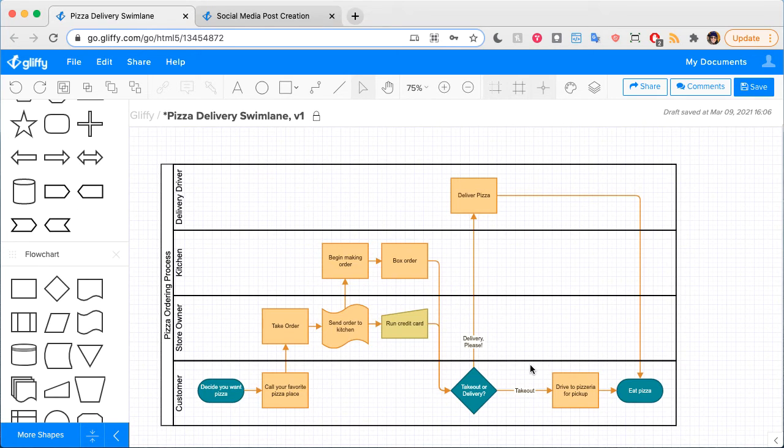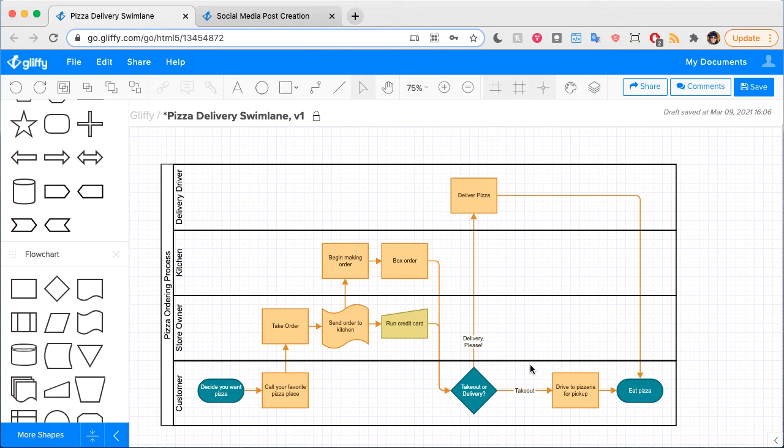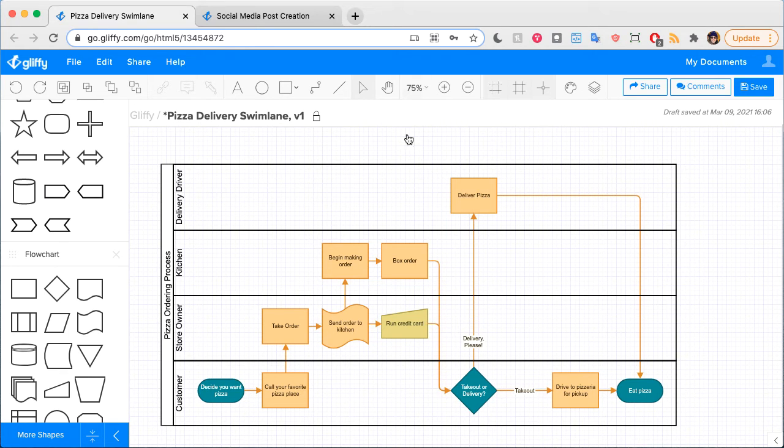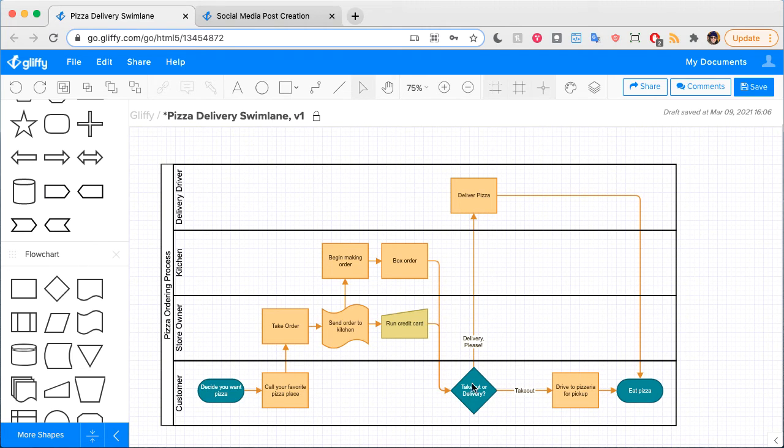For this reason, Swimlane diagrams are great whether you need to show that people in different roles or different departments can complete work together, and that some items are dependent on the other in order for completion. So in this case, the delivery driver can't be triggered to deliver the pizza until and unless the customer says they want delivery.